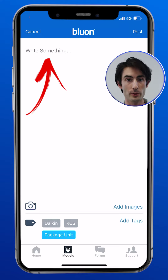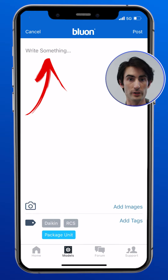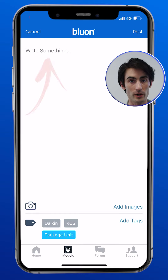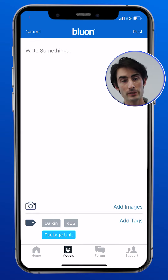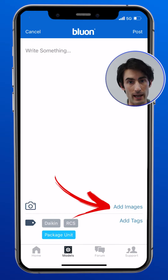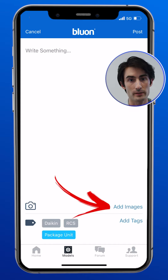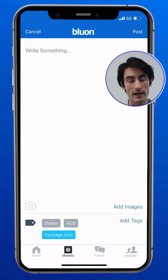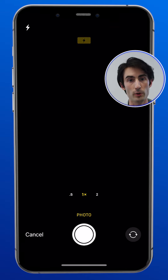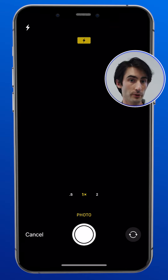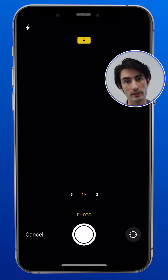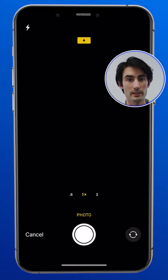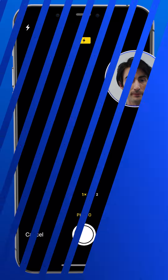Here you can type your question, your idea, your comment, and add photos and tags. To add photos, tap the add photos text or icon and it will pull up a prompt to either take a photo from your camera or to select a pre-existing photo from your phone.